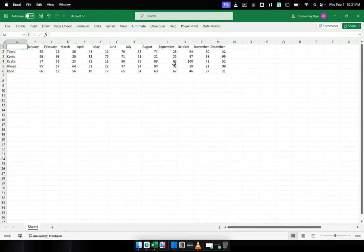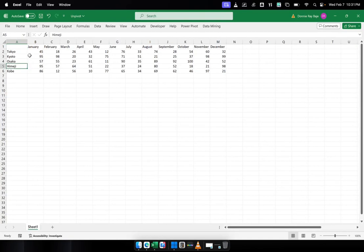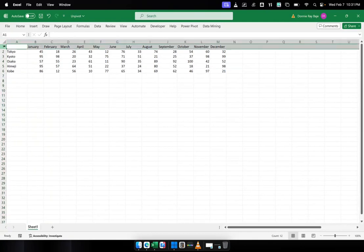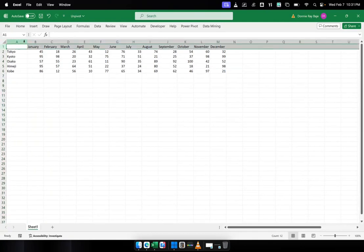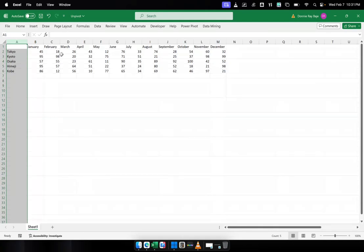Sometimes when people are not aware of how to create databases for better Excel usage, they create a matrix. A matrix is when you have data or headers in the rows, and then you also have headers in the columns. This is something that you really cannot use a pivot table on because it's technically already pivoted.